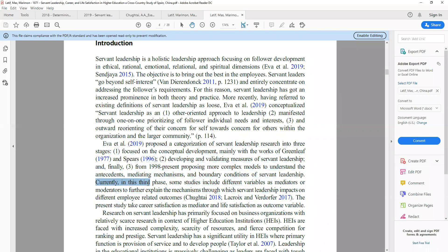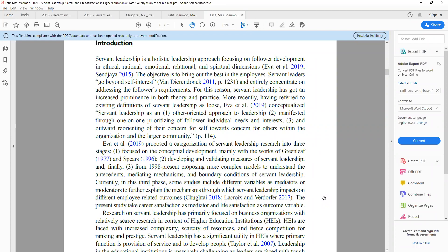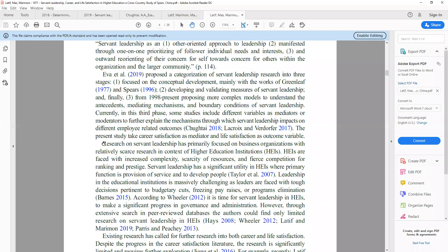Currently in the third phase, some studies include different variables as mediators or moderators to further explain the mechanism through which servant leadership impacts different employee outcomes. The present study takes career satisfaction as mediator and life satisfaction as an outcome variable. What we are doing here is extending the existing research while in the third phase of servant leadership research. This paragraph expresses how existing research can be further elaborated and extended, and what gaps this current research is addressing. This research is focused on higher education.